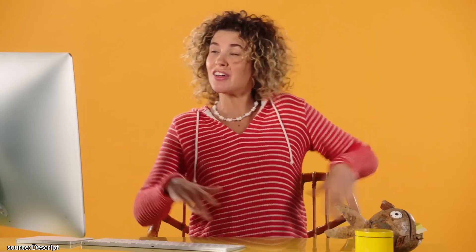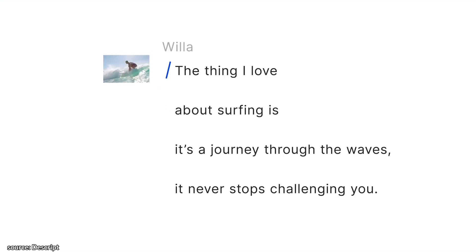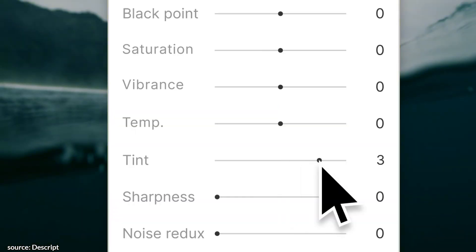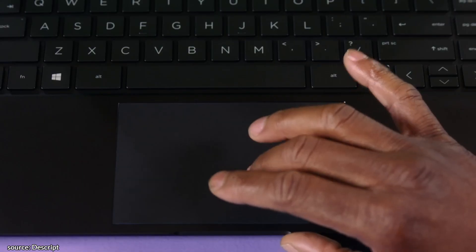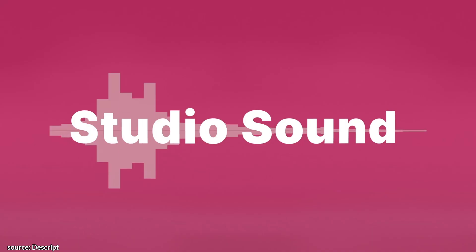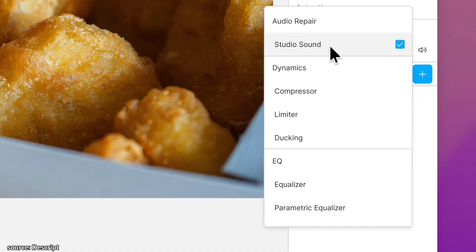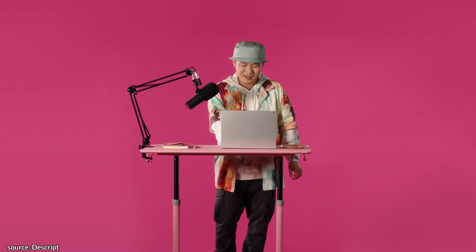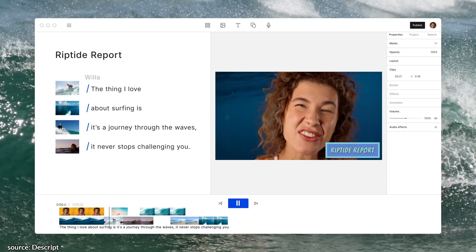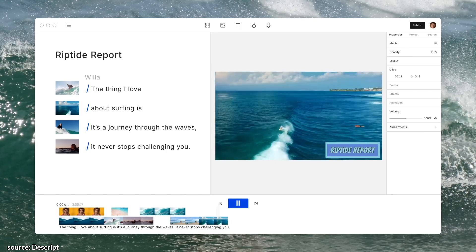It needs more style, it needs more clips, more GIFs, more, more. Replace your background with something more fun? I prefer the cold void of outer space. Let's boost that sound quality. 'Emulate the taste of non-chicken nuggets.' 'The thing I love about surfing is it's a journey through the waves. It never stops challenging you.' Well, I might have made it too gnarly. Sounds tasty.